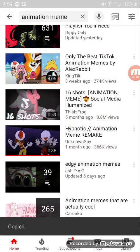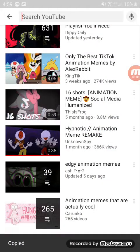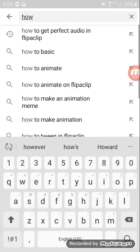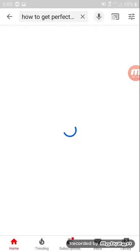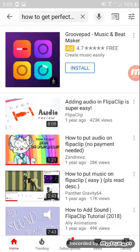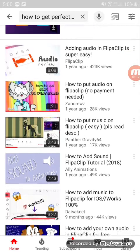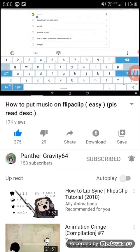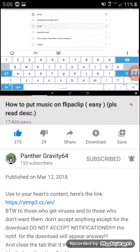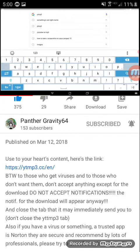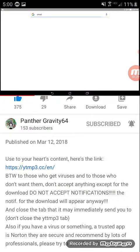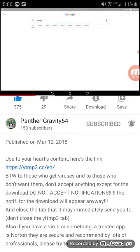Now you exit out of that. How to get perfect audio in FlipaClip. Now here, click on Panther Gravity 64, and it actually works. So you click whatever this is.